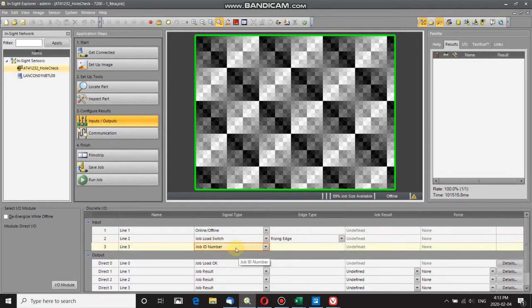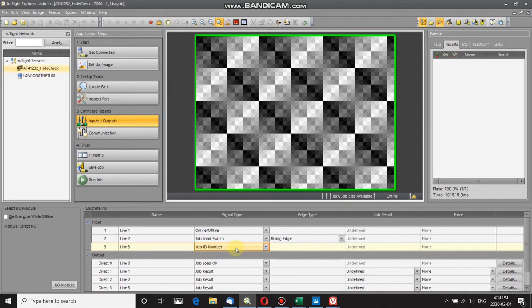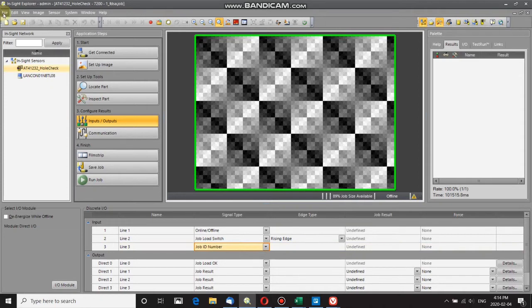The job ID number is the number of the job you are loading. This job ID number is a binary input—zero or one. You can have as many as eight job ID numbers, which allow you to reference jobs 0 to 127. I'll show you what I mean by that.